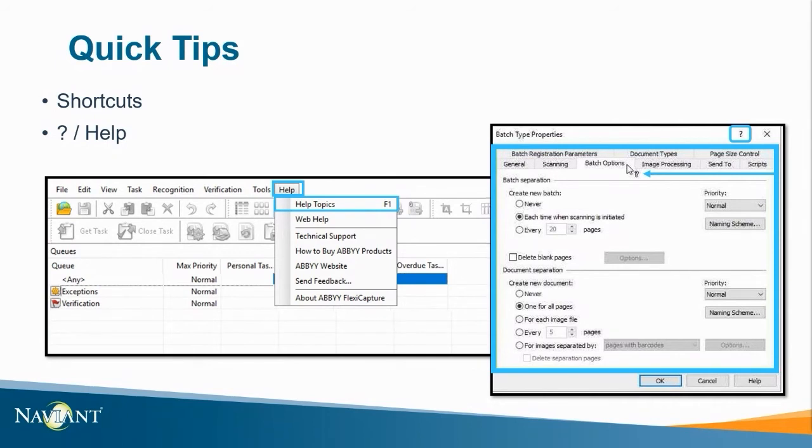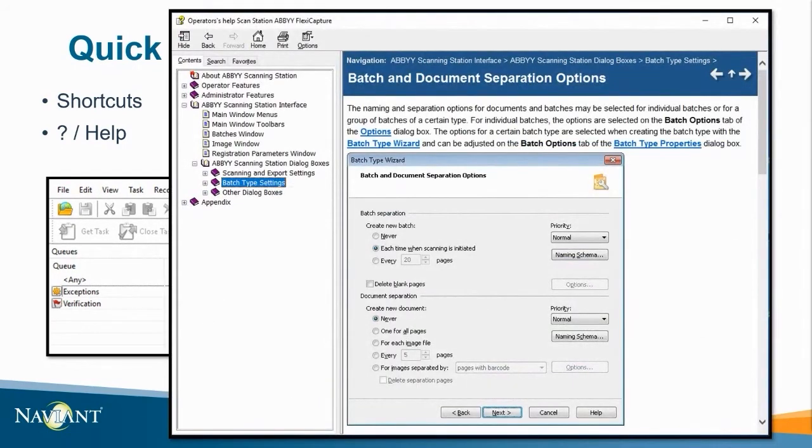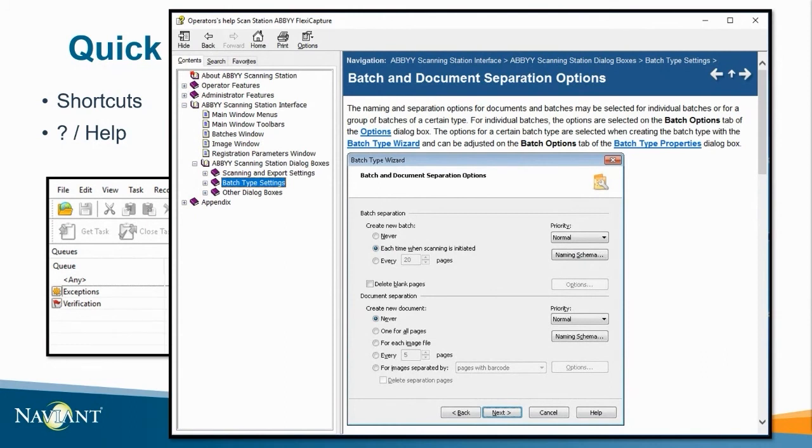For example if we use the question mark cursor to select something like document separation. The pop-up window opens and jumps to the documentation regarding the batch type settings and document separation. These records cover everything you need to know to utilize the software. This includes definitions setting descriptions and configuration documentation.